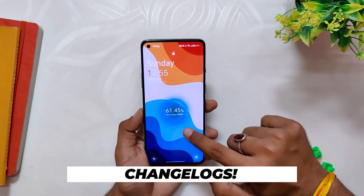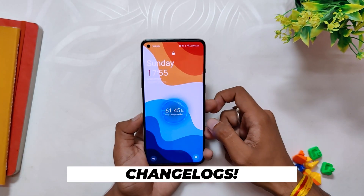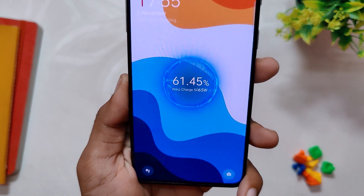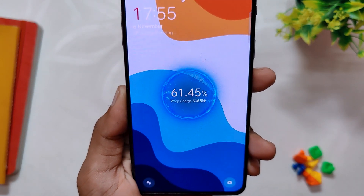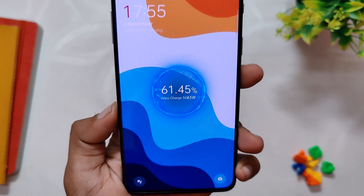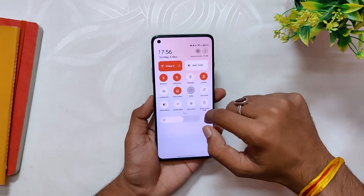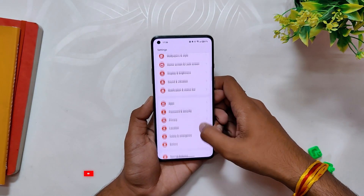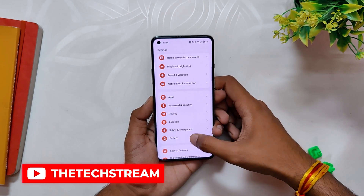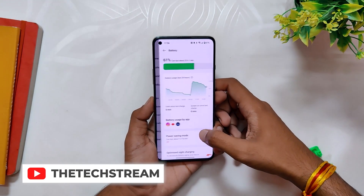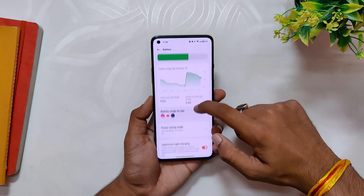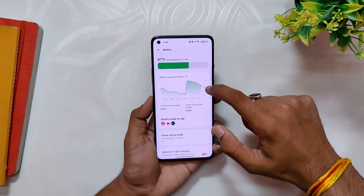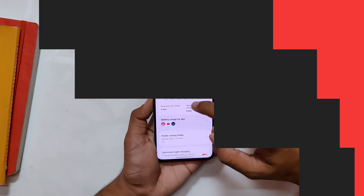Let's move on to the changelogs of this build. First up, the charging animation has been changed — now when you plug your device into a charger, it says warp charging instead of boost charging. Also, the battery life has been improved a bit. Before this build, I was getting somewhere close to 4.5 to 5 hours of screen-on time. I have not tested the battery on this build properly but it is close to 5-plus hours, and it is not a very significant jump till now.